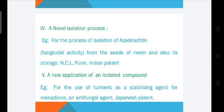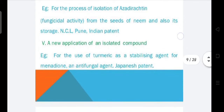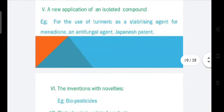Next is a novel isolation process. For example, the process of isolation of azadirachtin from Azadirachta indica, which is neem, showing fungicidal activity from the seeds of neem, including its storage. NCL Pune holds an Indian patent for this. Another example is a new application of an isolated compound: the use of turmeric as a stabilizing agent for menadione and as an antifungal agent, for which a Japanese patent was granted.